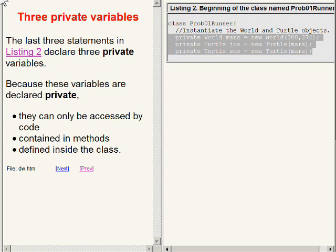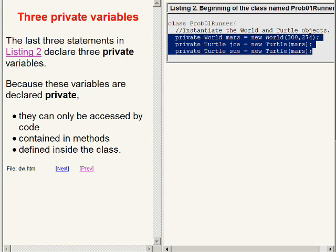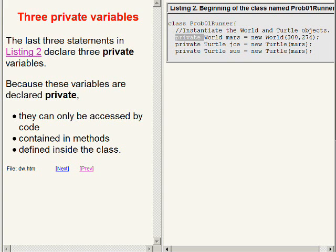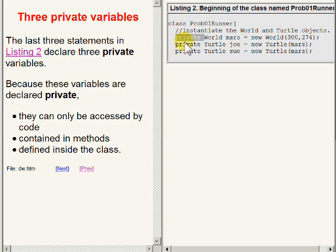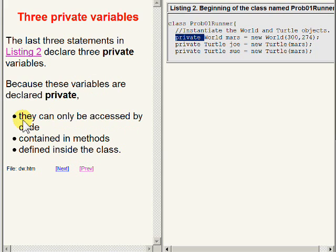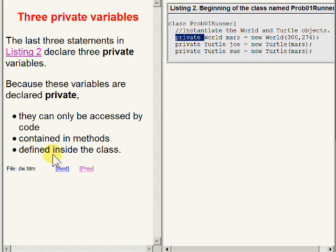Now let's turn our attention to the last three lines of code on the right hand side of your screen. These three lines of code declare three private variables. Because these variables are declared to be private, they can only be accessed by code contained in methods that are defined inside the same class.